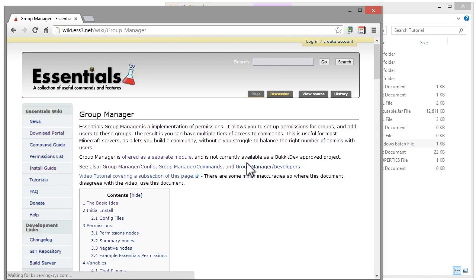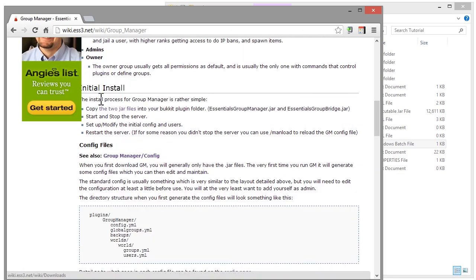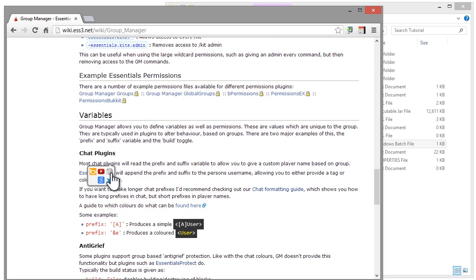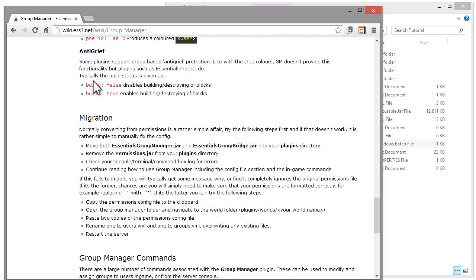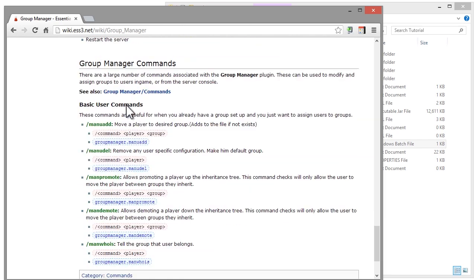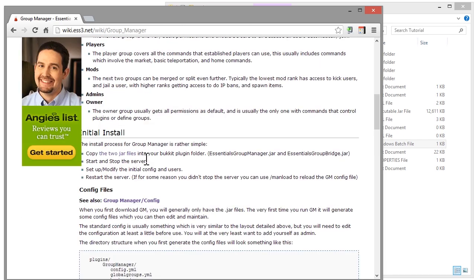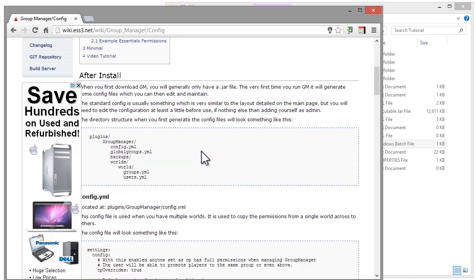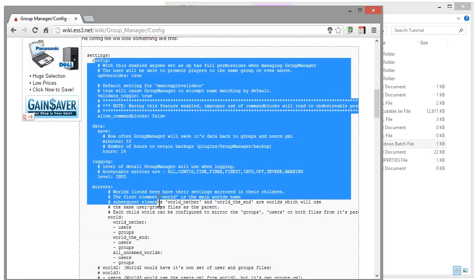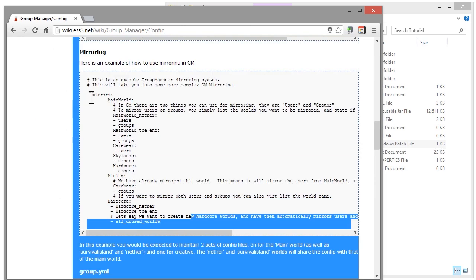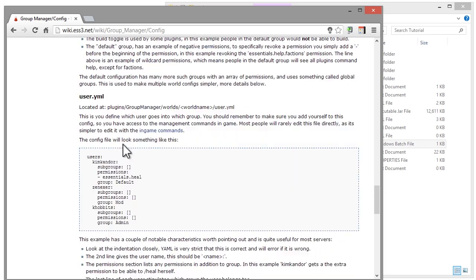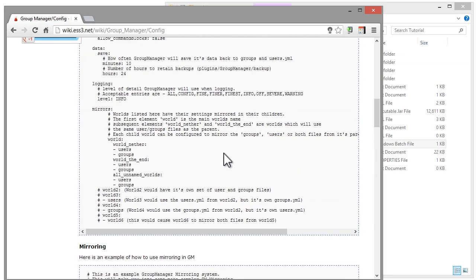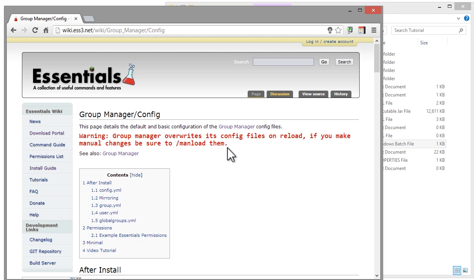If you go to the wiki and search Group Manager, you can find in-depth information on the basic setup, how to install it, how permissions work, variables, chat plugins — I recommend using EssentialsChat for this — anti-grief settings like 'build: true' and 'build: false', migrations, and a full command reference. If you want a more in-depth view of the config files, go to the Group Manager config page. I'll have all these links in the description. You can see the file system, detailed config info, mirroring, groups, users, and more.